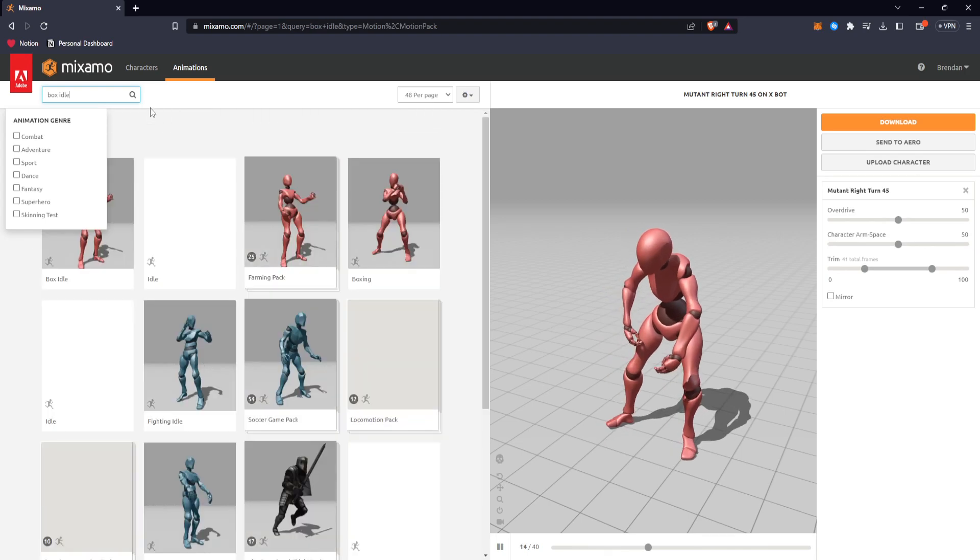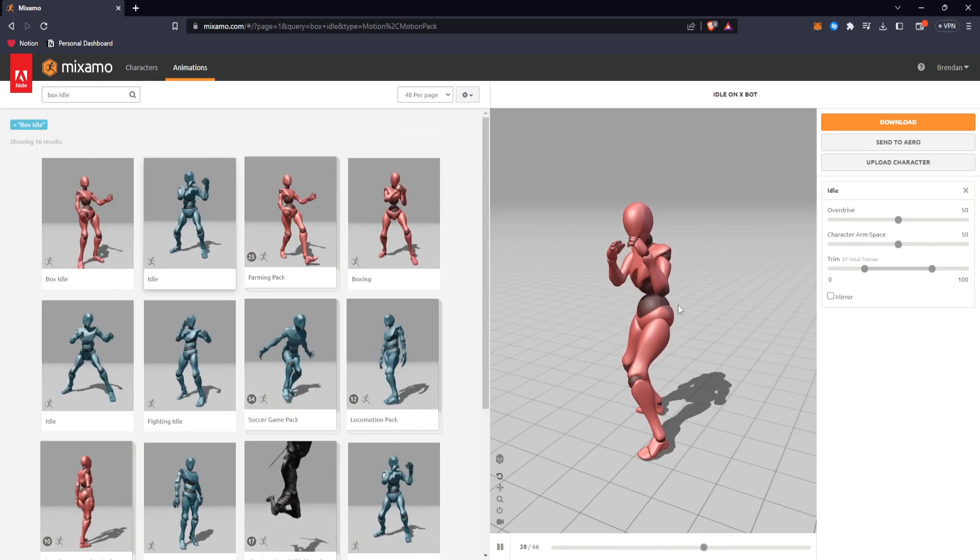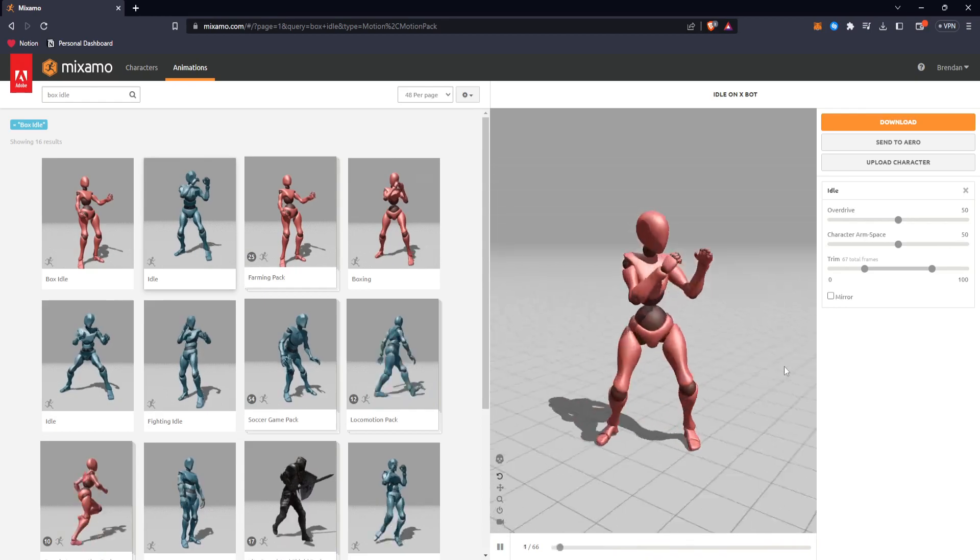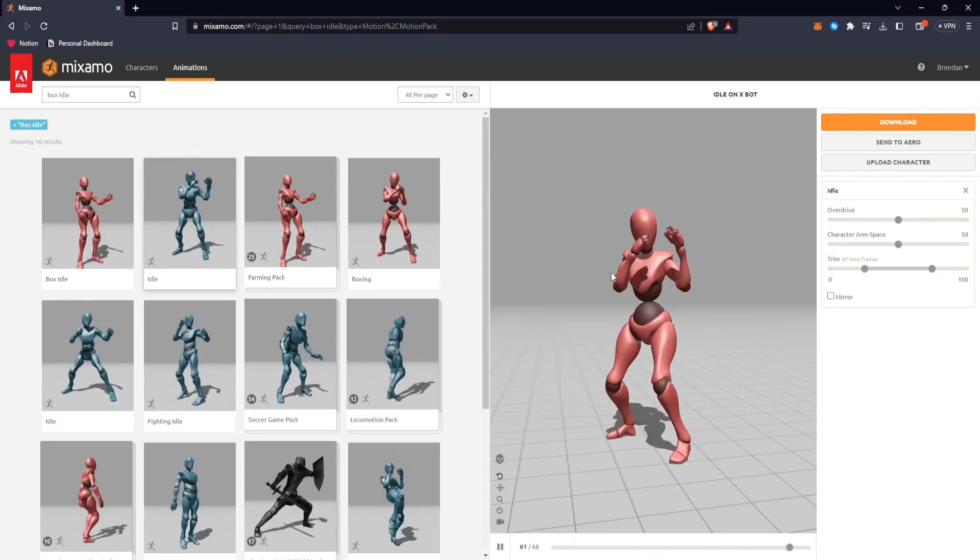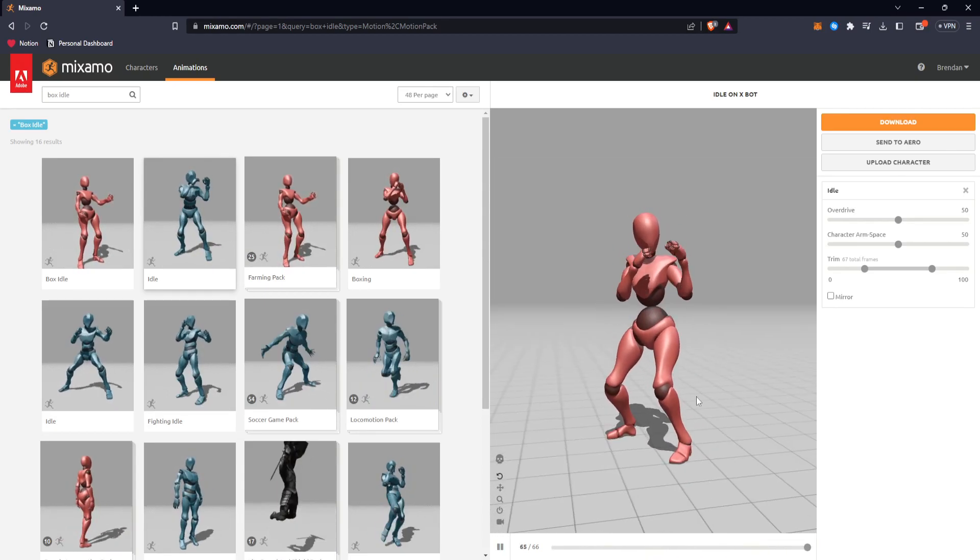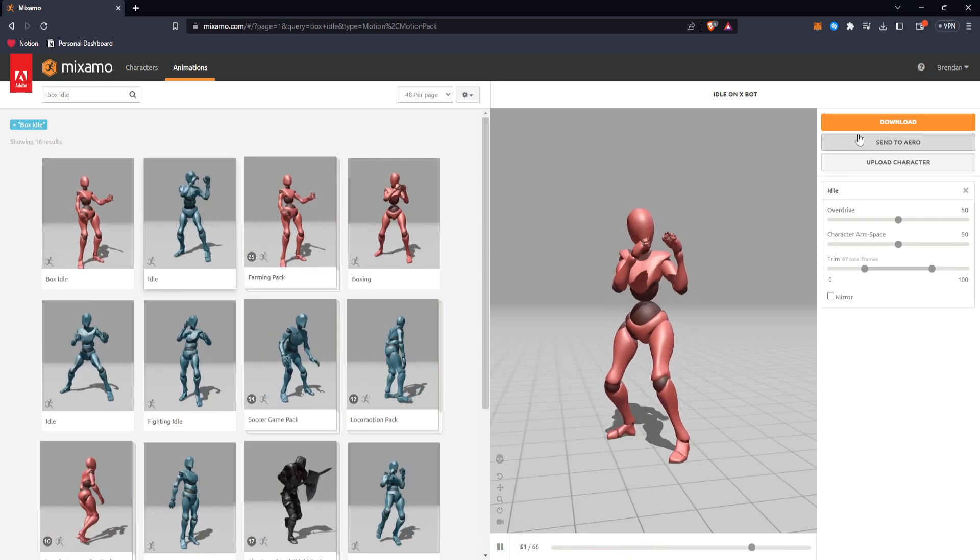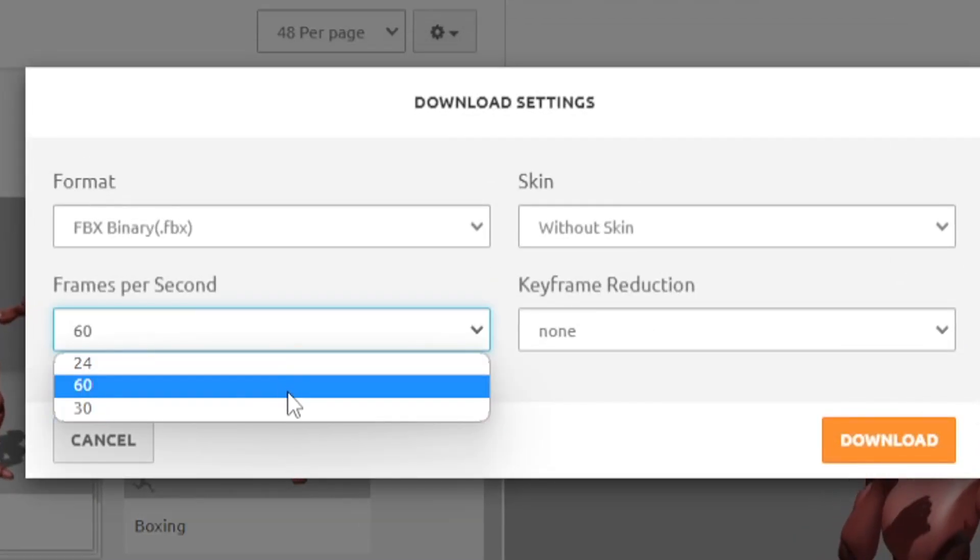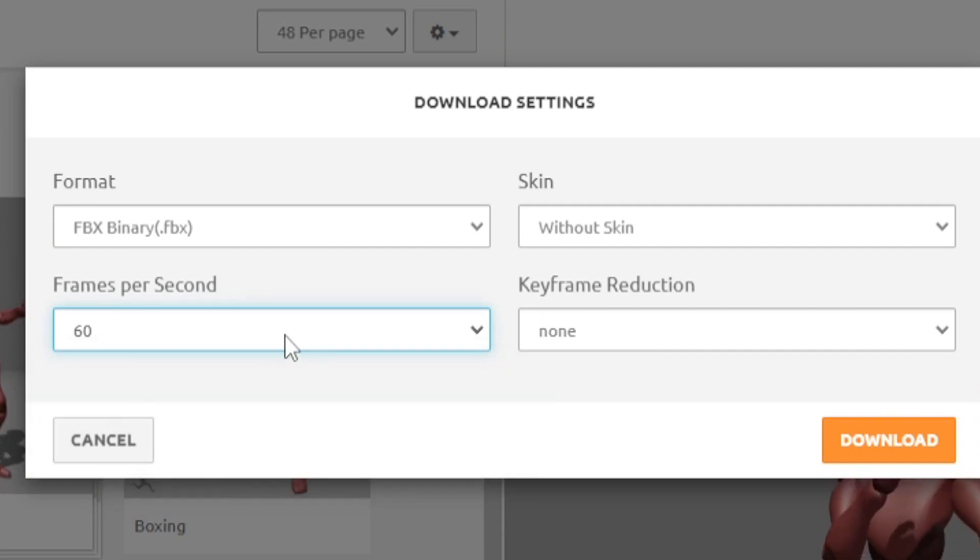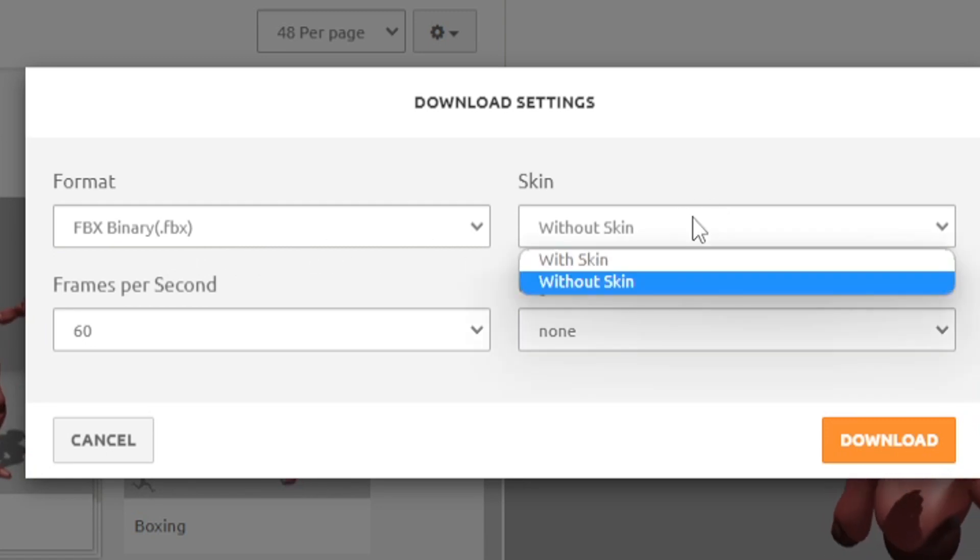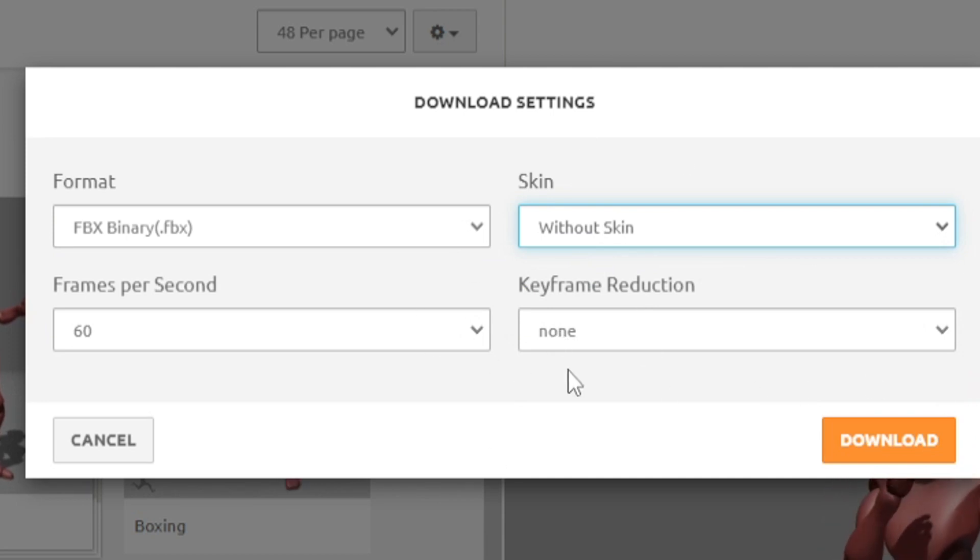I'm going to go ahead and type in box idle. This is fine enough, I like how this looks. You'll get a preview, you can drag around and see kind of what it's going to look like. This is going to translate very well to our character in Unity. At this point, all I need to do is hit download. You could change the frames here, the more frames there are, the more smooth the animation is going to be. So we can do 60. An FBX binary file by default is fine for us. I'll choose without skin because I'm just looking for the motion. Now you can hit download.